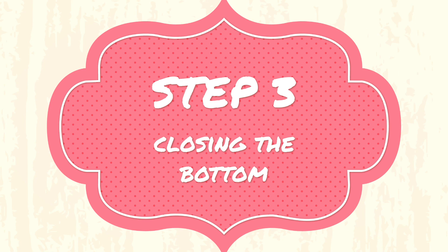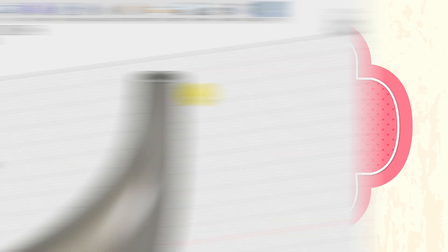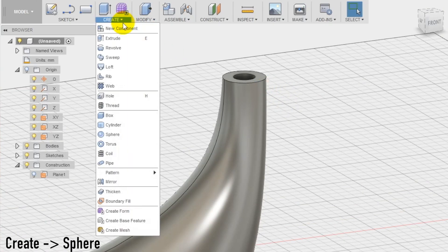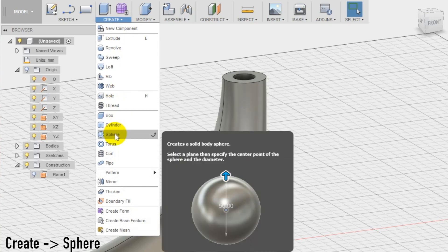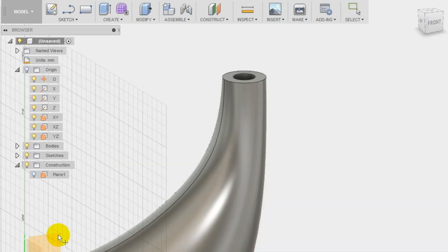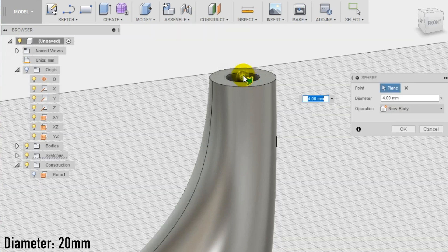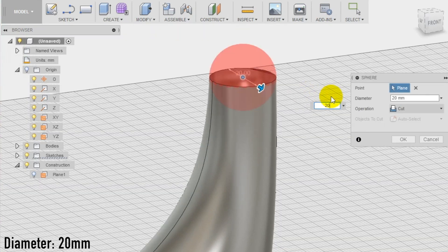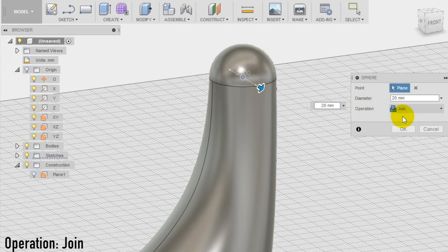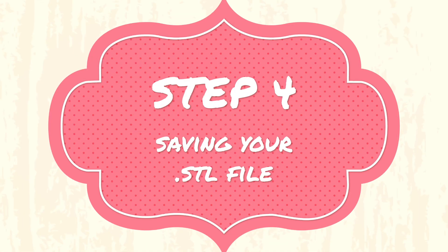Step 3. To close the bottom of the cornucopia, we use a sphere from the create section of the top menu. Draw it on the front plane and make it the same dimension of the external part of the cornucopia, which is 20 mm, and set the operation to join. And the cornucopia is done!